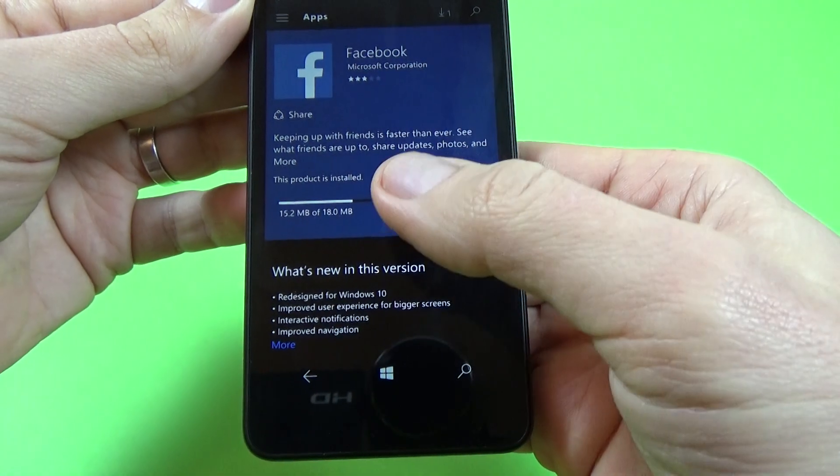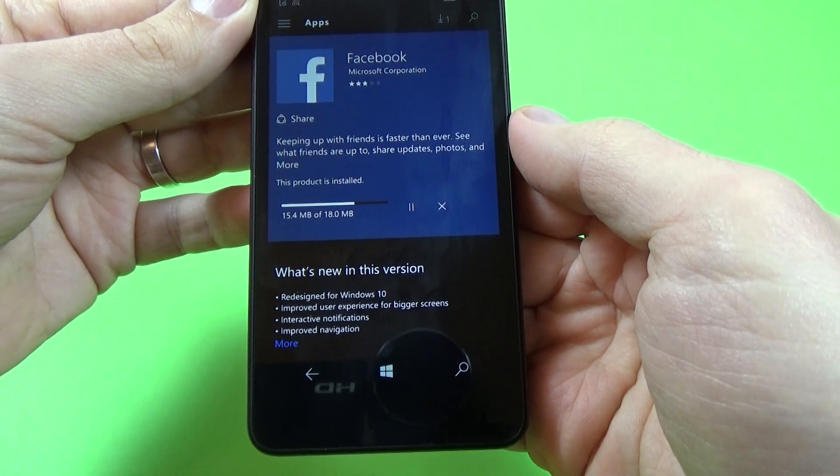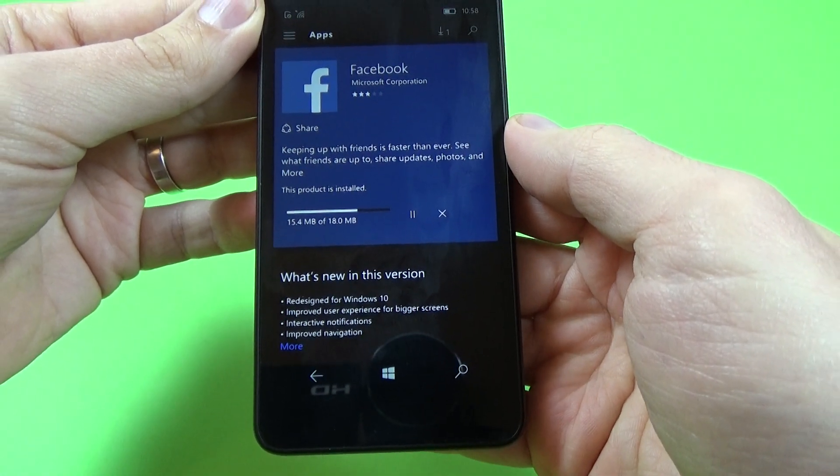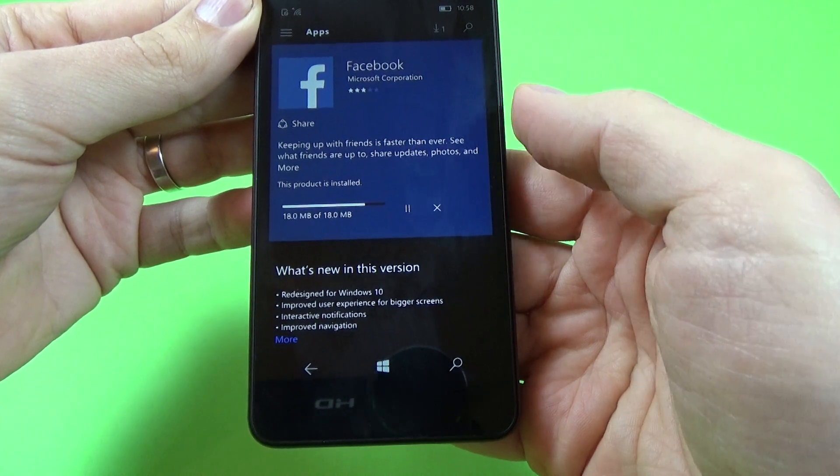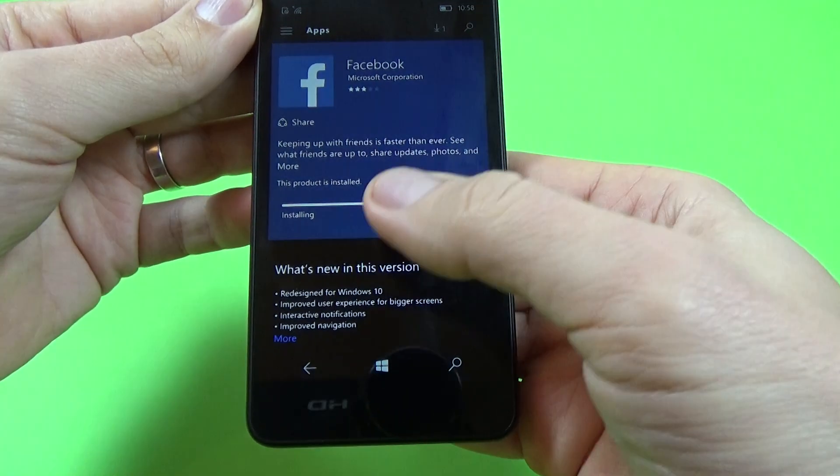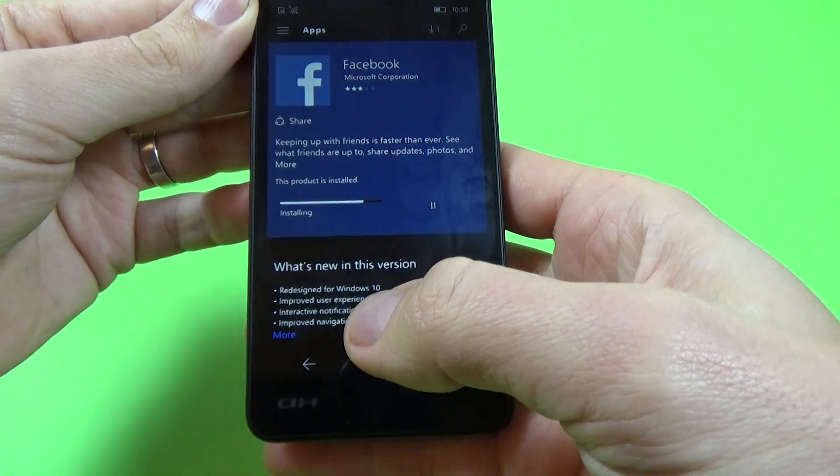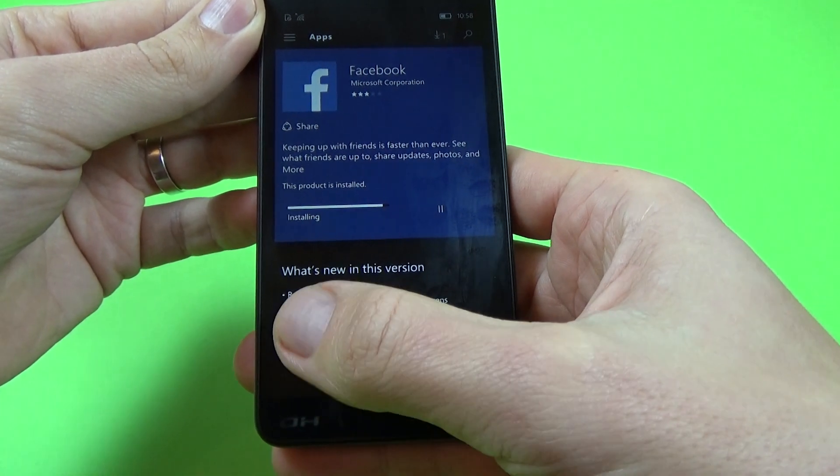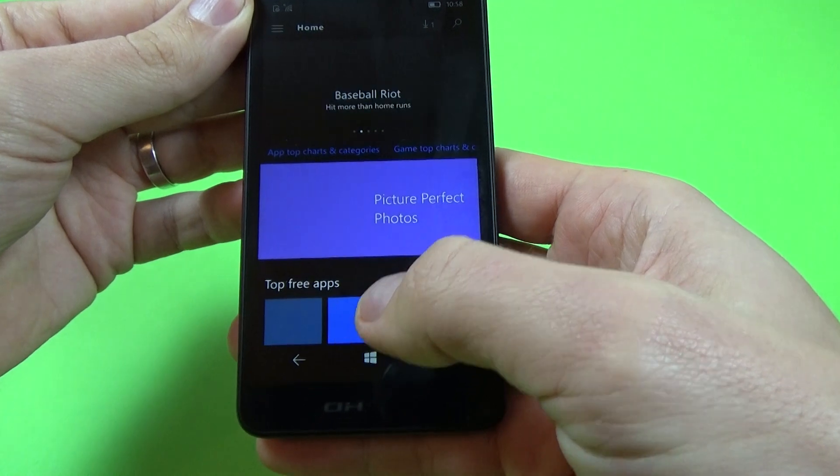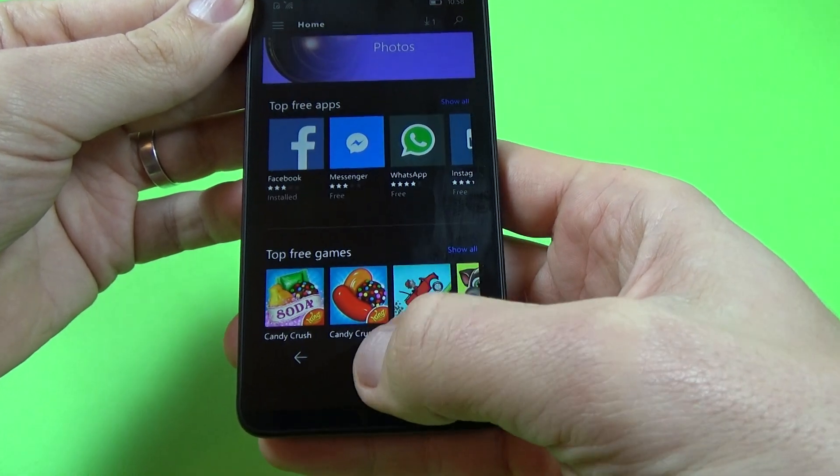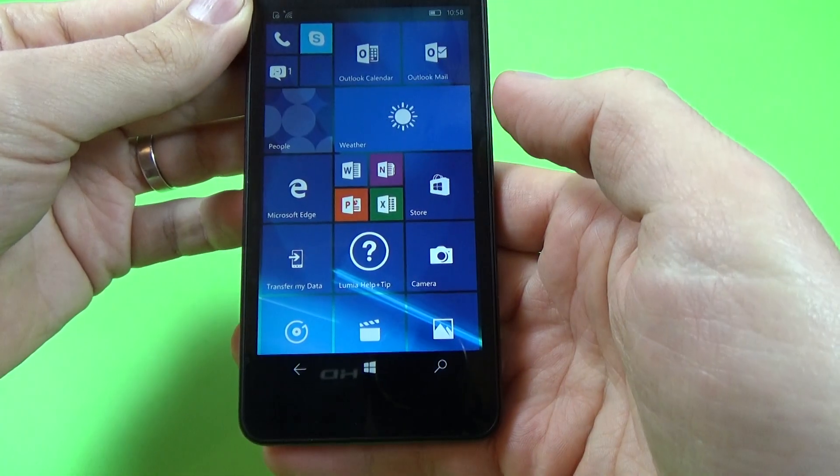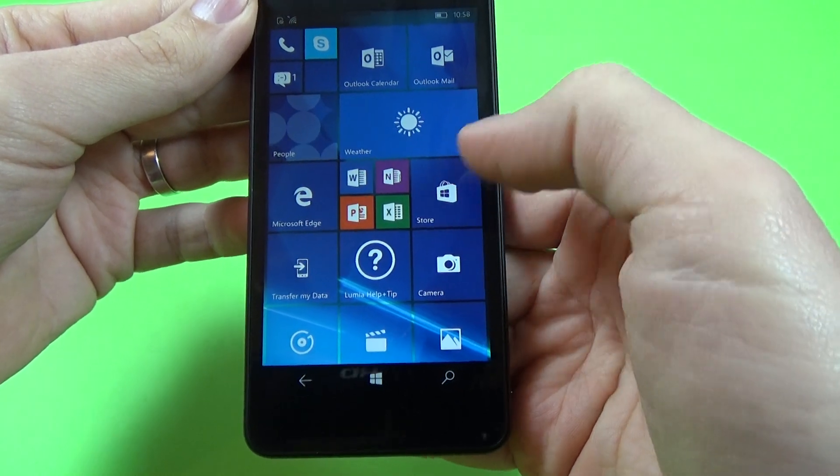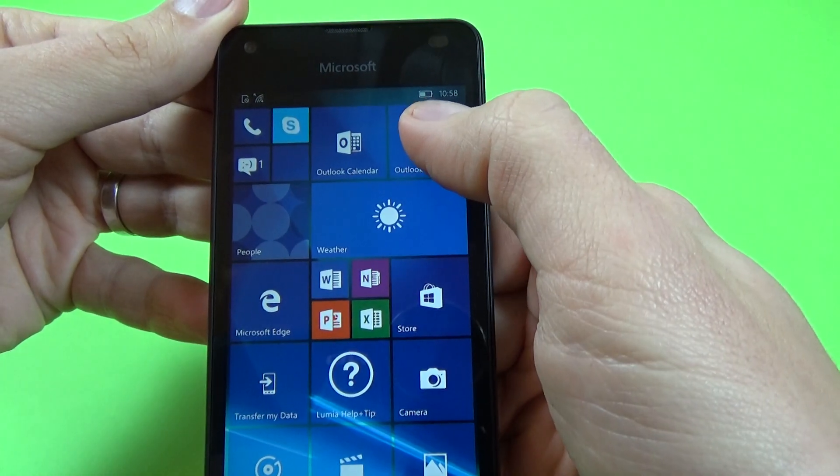Okay, and now you see we have a progress bar and the update is installed. Okay, now this is installing. I will click back, okay, and click home.